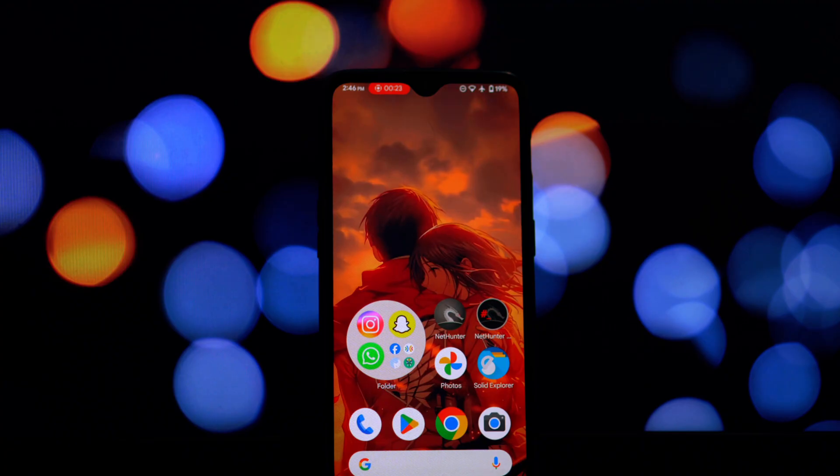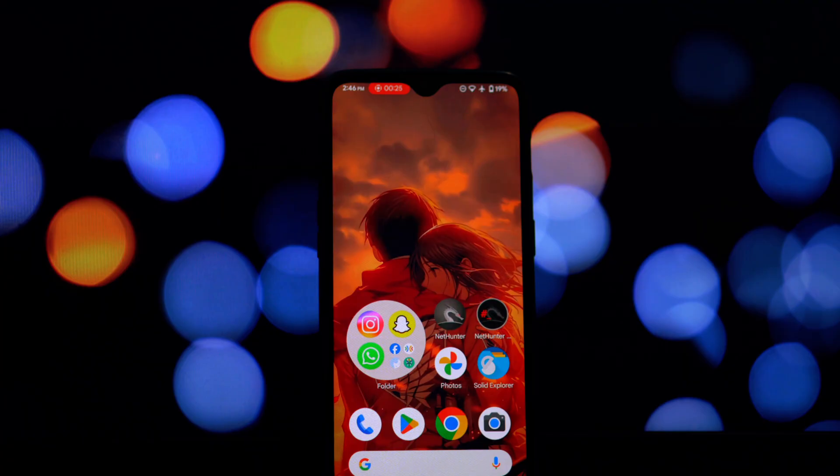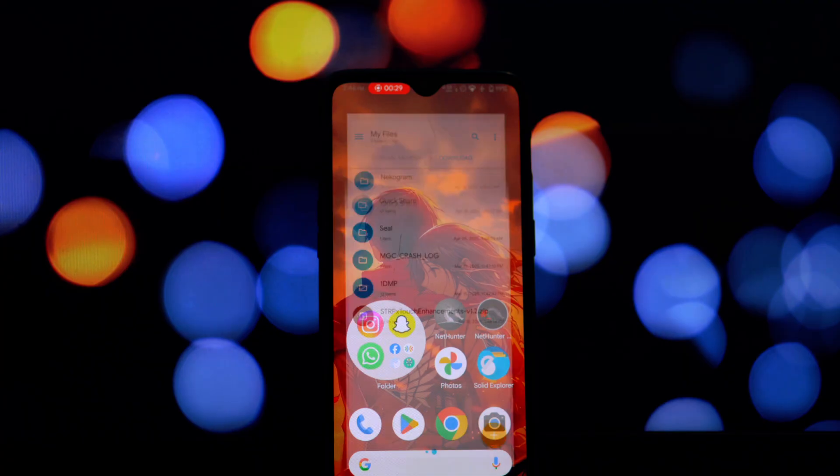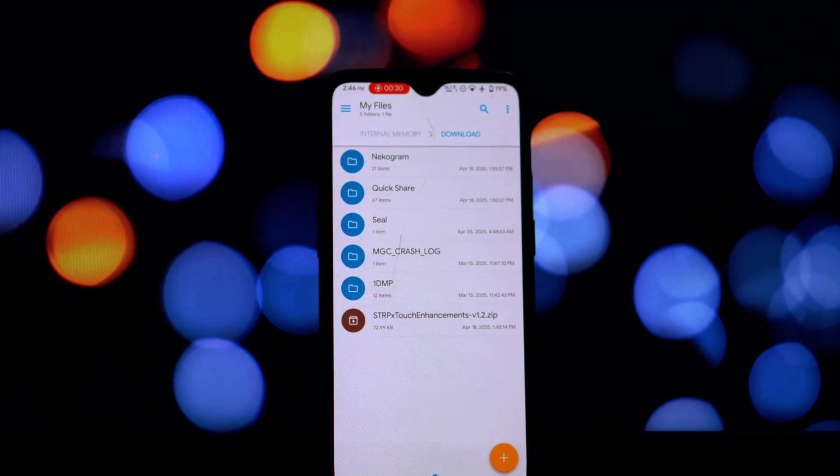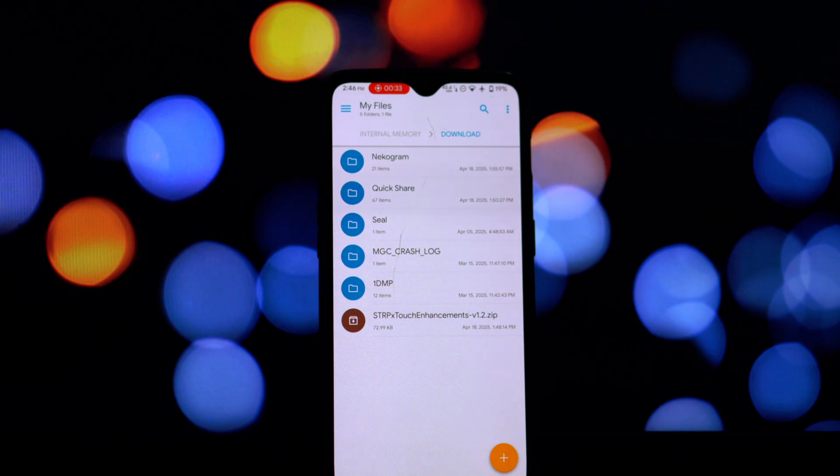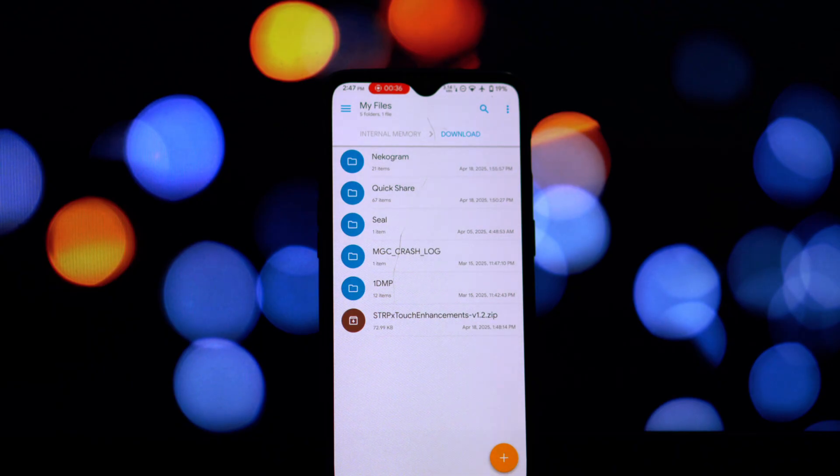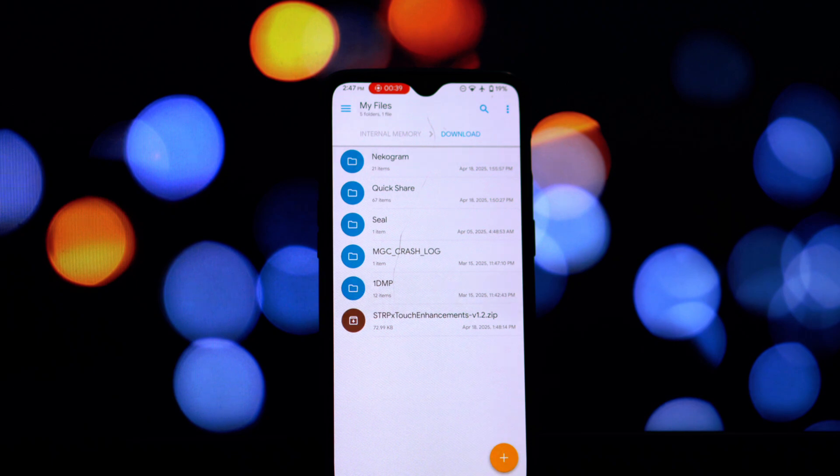Now after download, locate and open the Magisk Manager app on your device. On the bottom navigation bar, tap on the Modules icon. Click on Install from Storage, locate the module zip file, and Magisk will now begin the